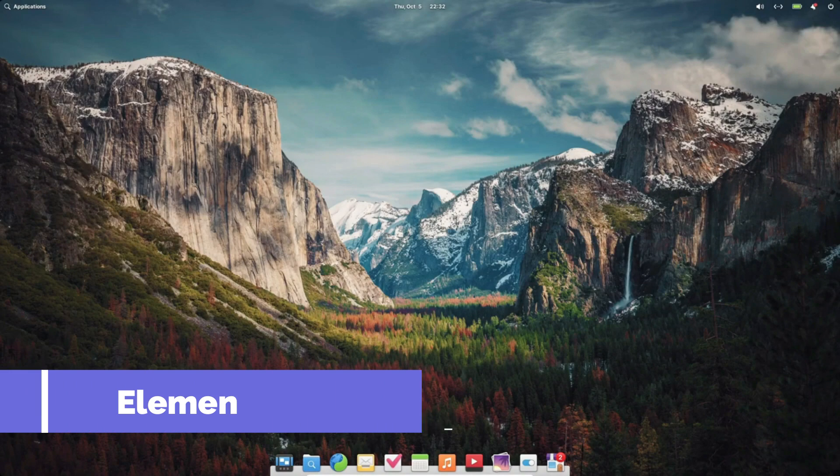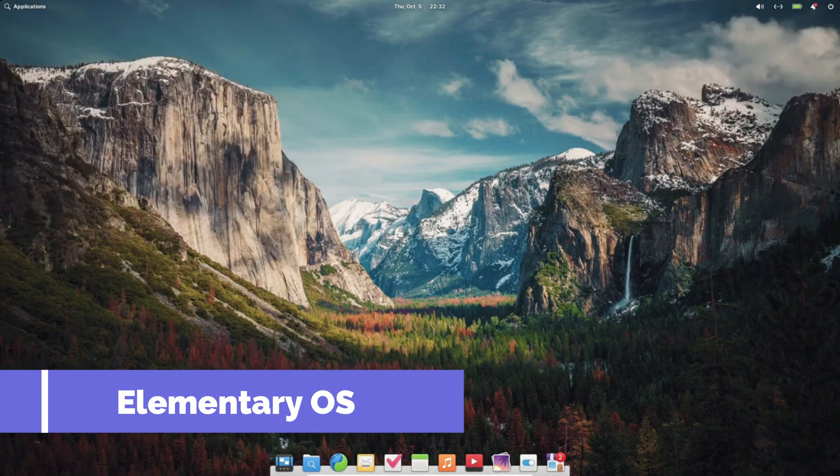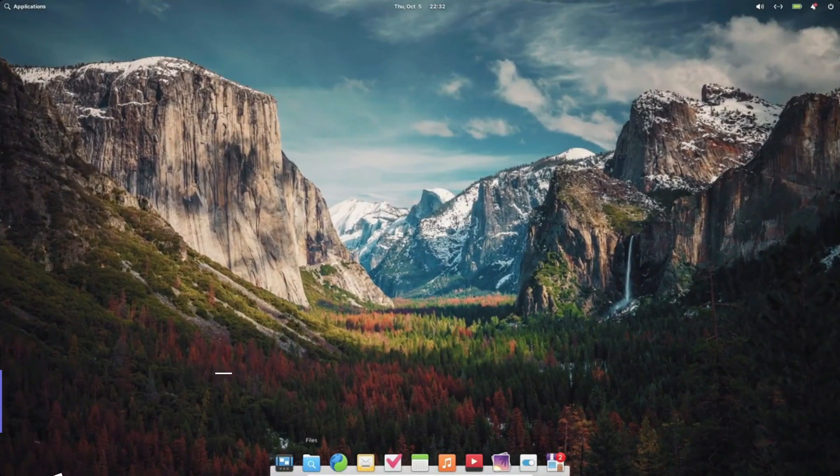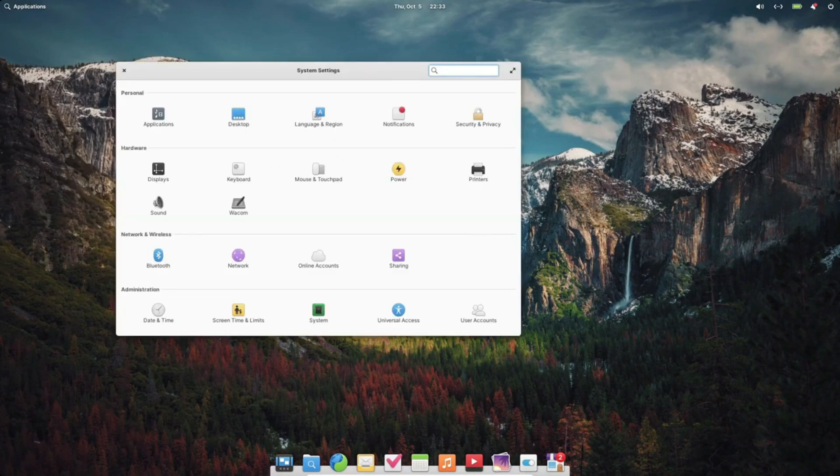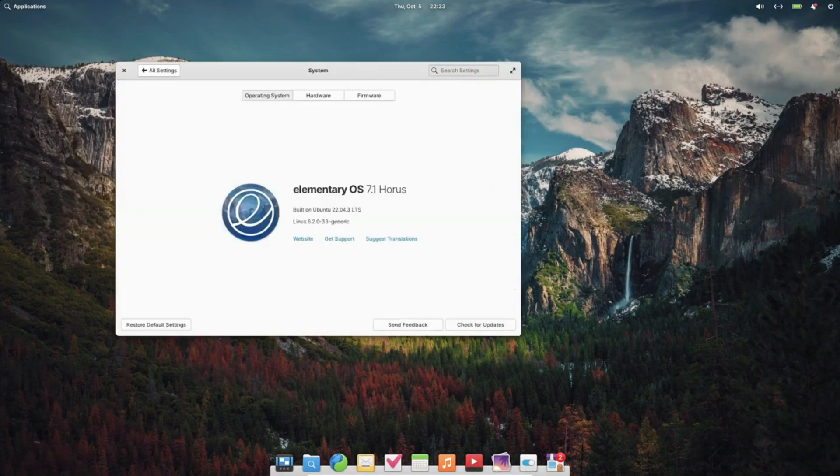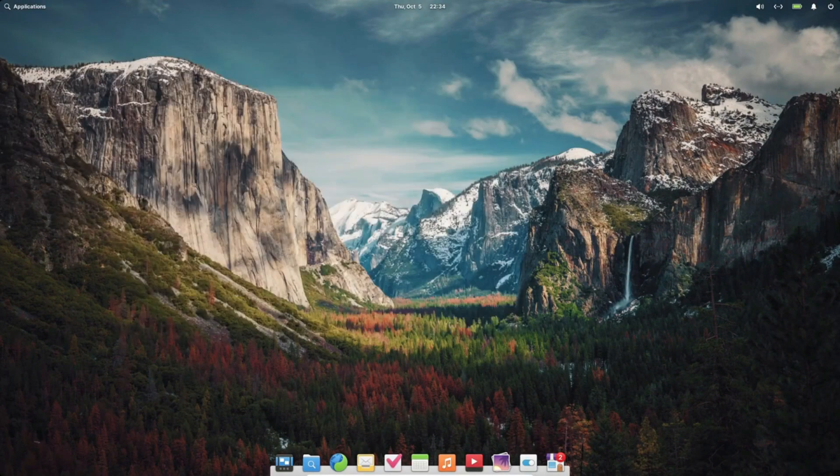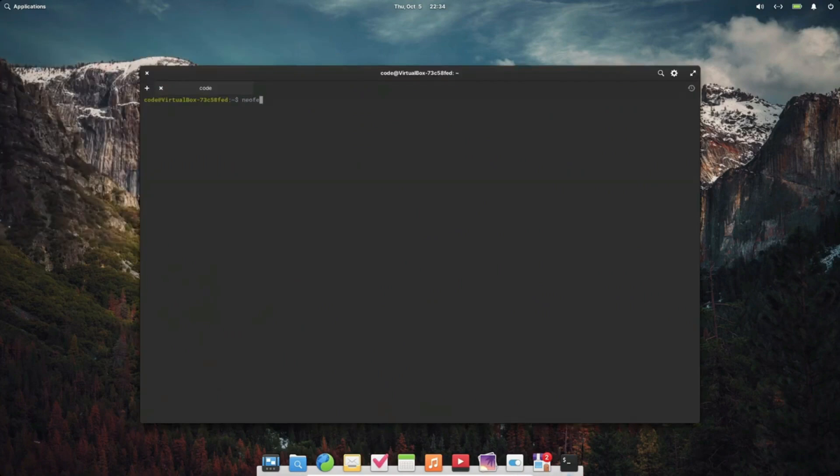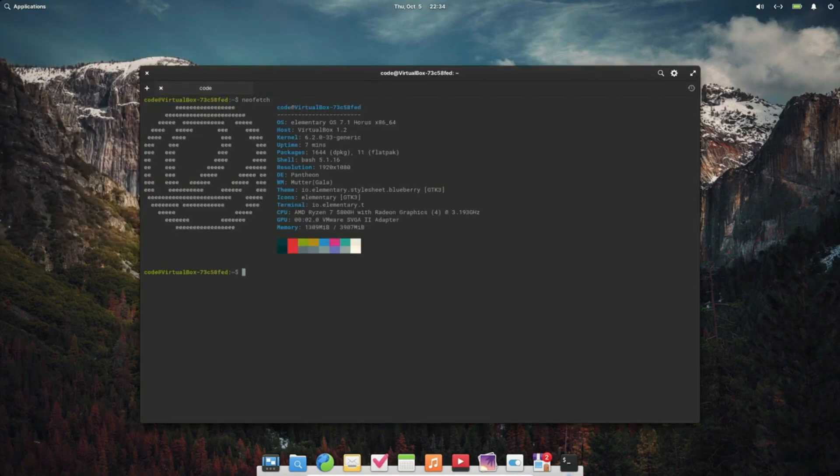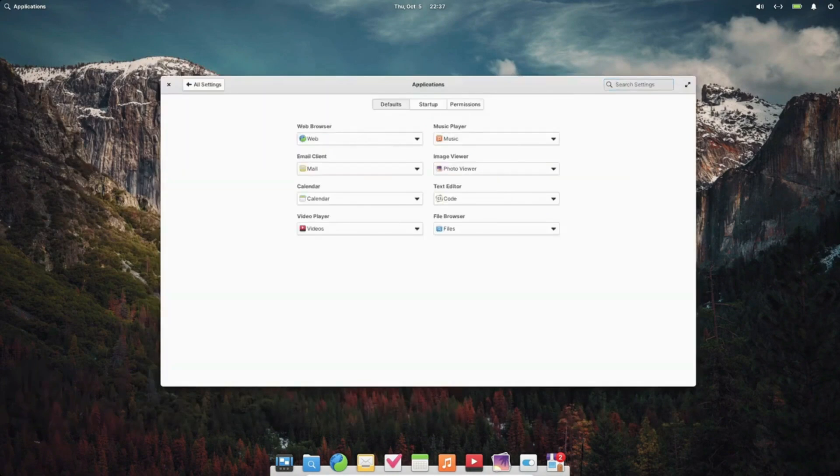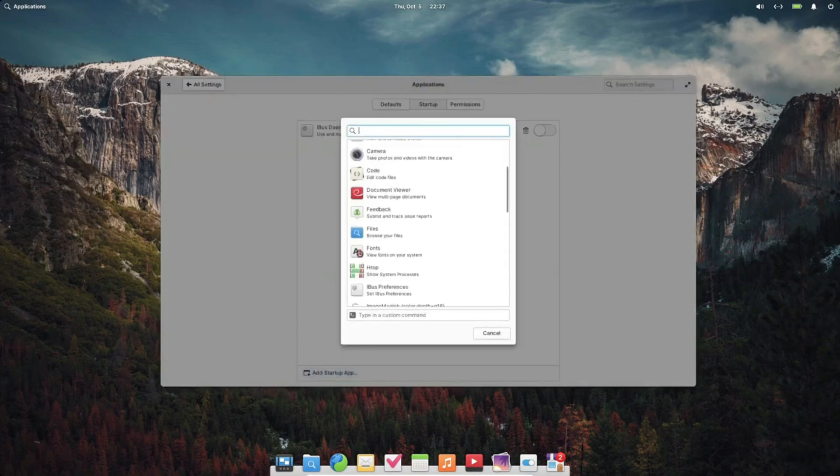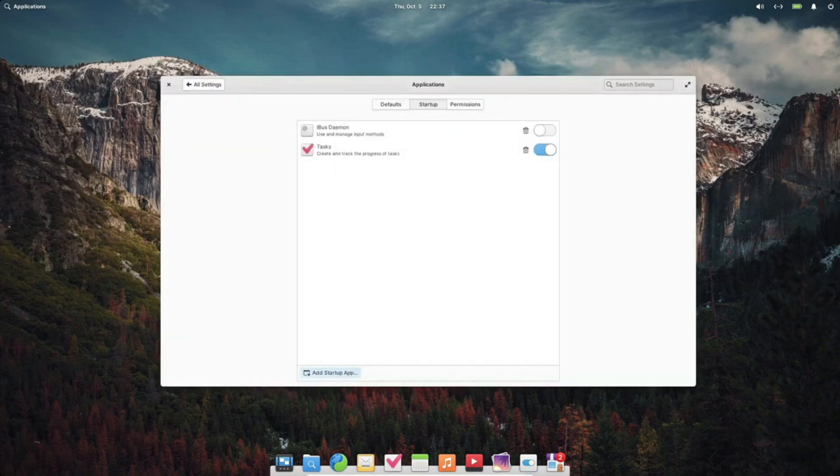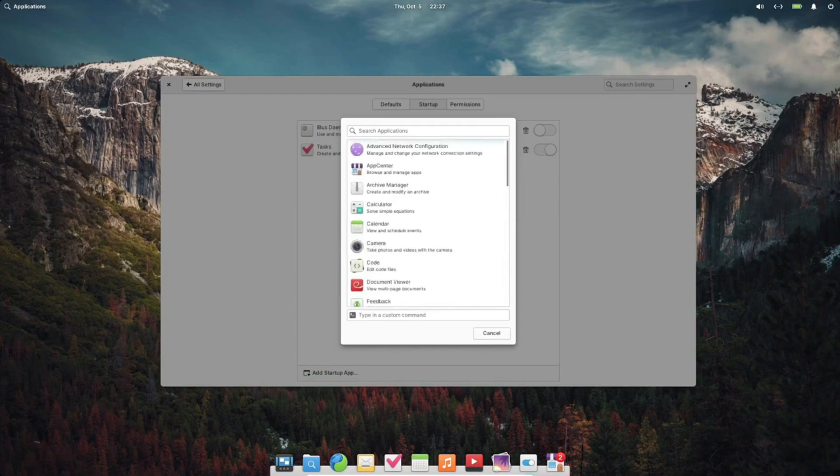Next up, we have Elementary OS. If aesthetics are a priority for you, you'll love this one. Elementary OS takes inspiration from macOS, offering a sleek and elegant interface. Elementary OS is not just about looks, though. It's designed to be fast and responsive, giving you a smooth computing experience.